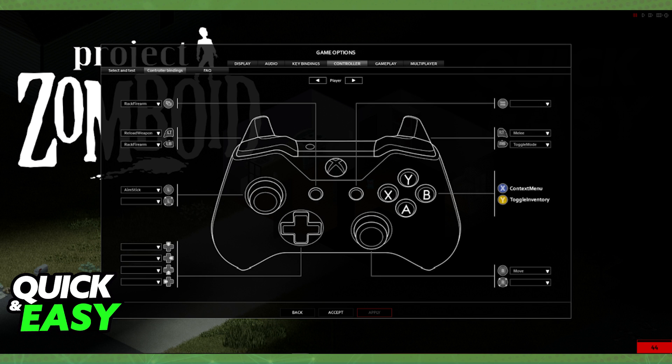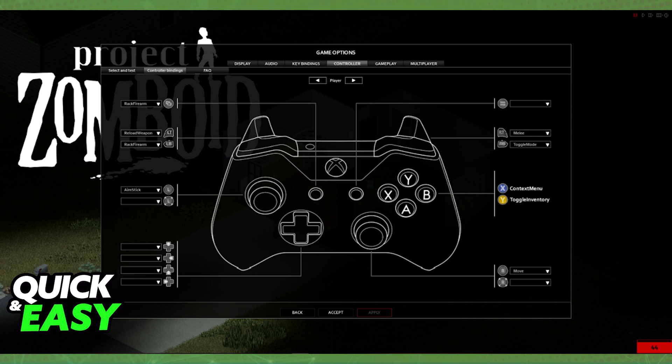The method that I'm gonna show you in this video will help you run your game through Steam using any controller that you have: Xbox, PlayStation, or even generic ones.